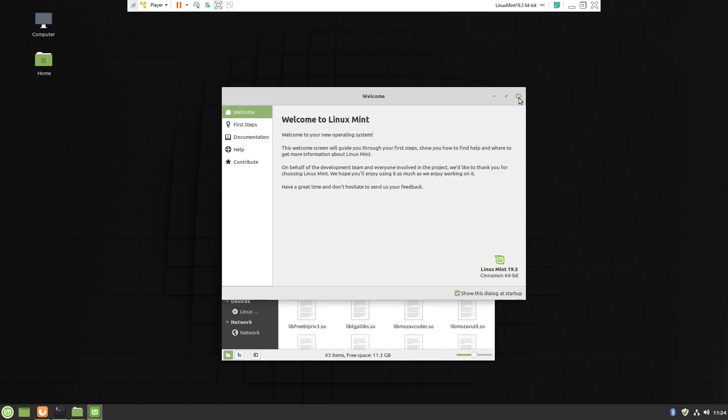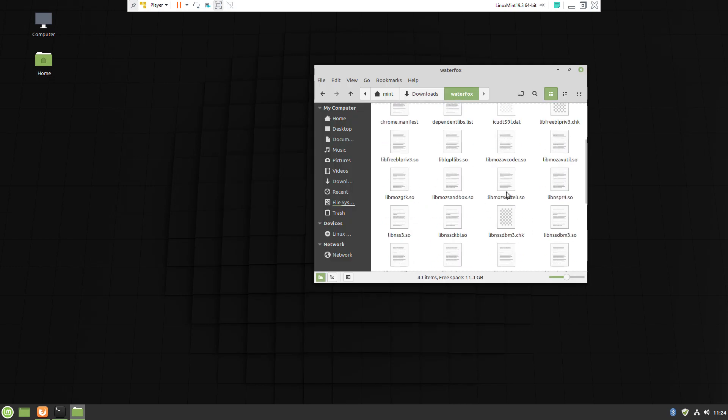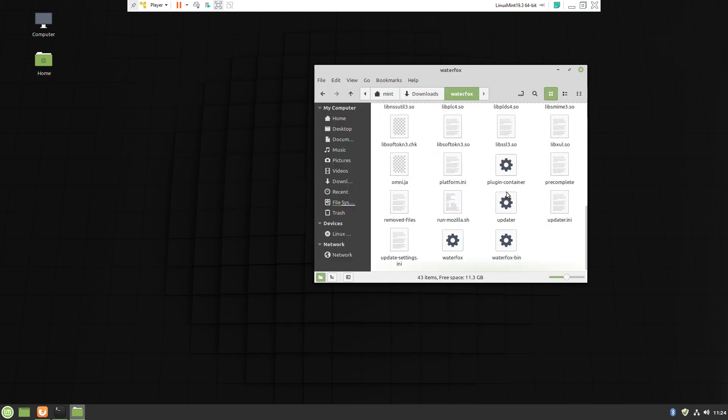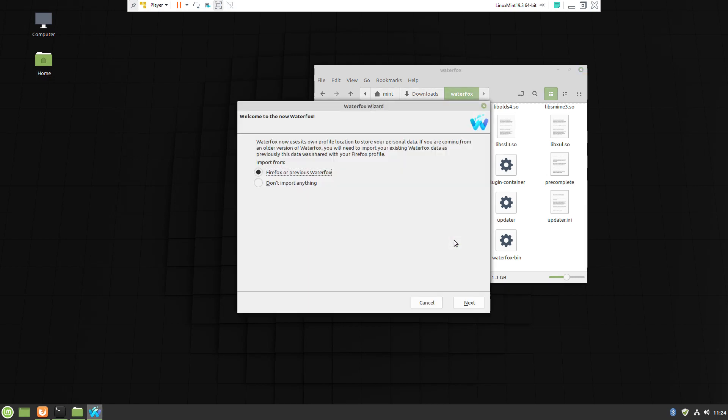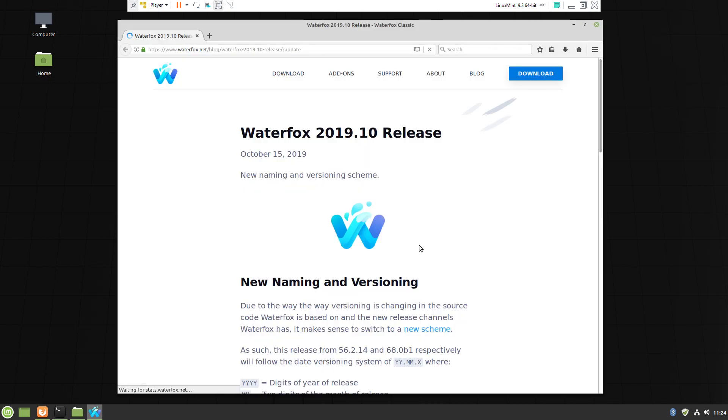Extract the file and test it by double-clicking on the executable file. It already started, which means everything is fine.